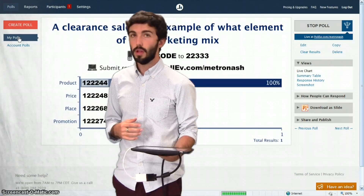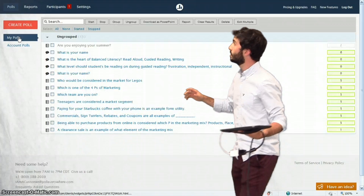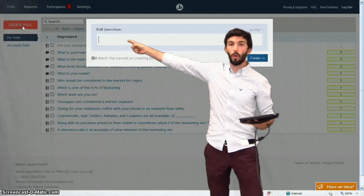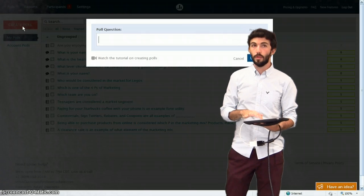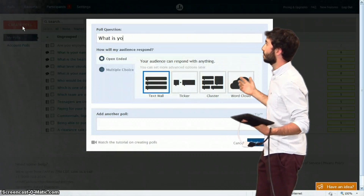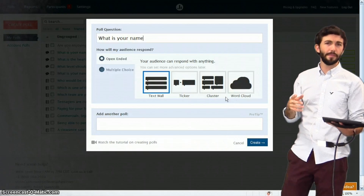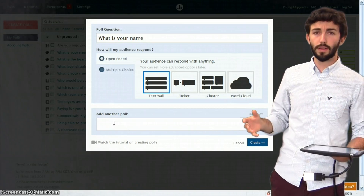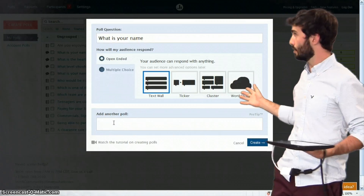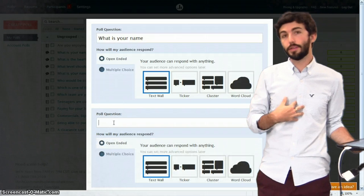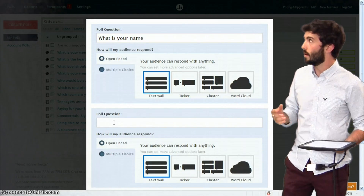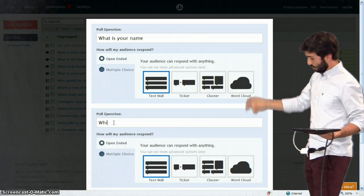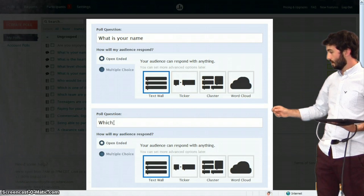First, we'll go ahead and create a new poll. So make sure that you are here, and now click Create New Poll, right there. Alright, now your first question should ask the students their name. It doesn't have to if you don't really care about what student said what. If you're just concerned about a team thing, you don't need a name question, but I like to know where my students are. So have them create their name and then scroll down.